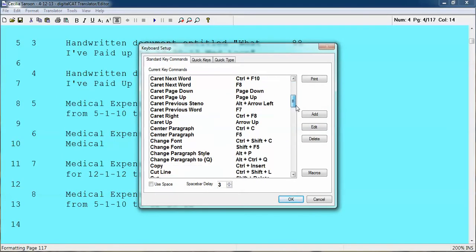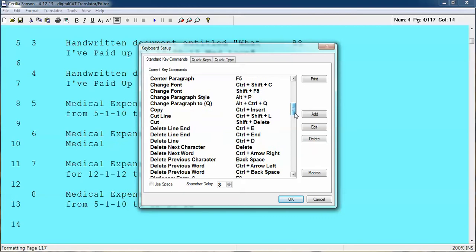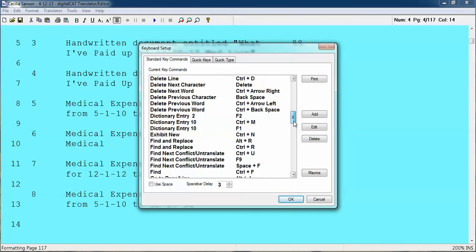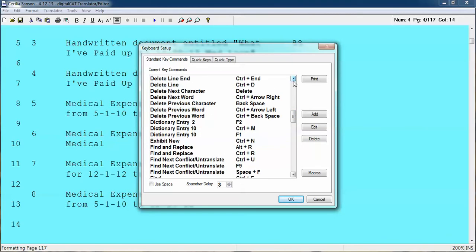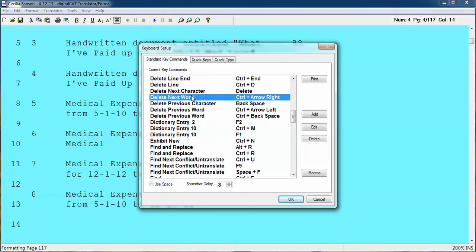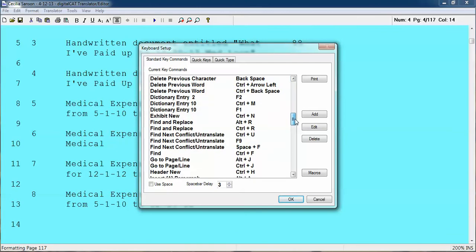One of the keys that is absolutely crucial is Delete Next Word — I use that all the time, and if you're a proofreader you probably use it all the time too. I use Ctrl+Right Arrow. If any of you would like me to send you my list of commands, I'd be more than glad to.